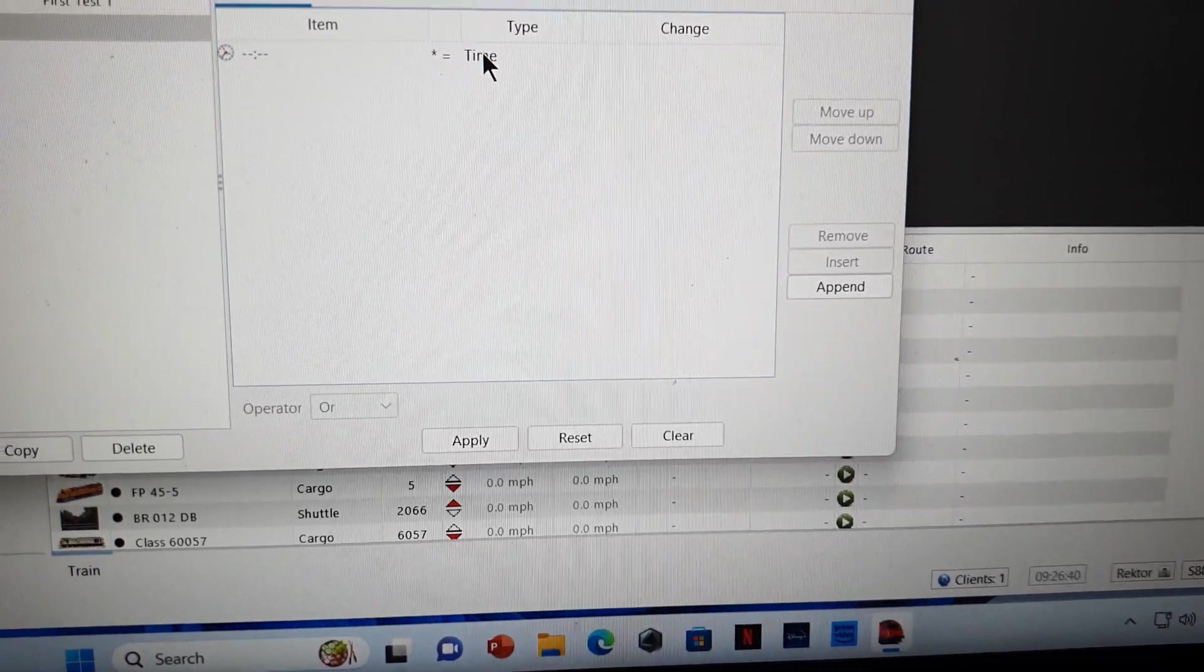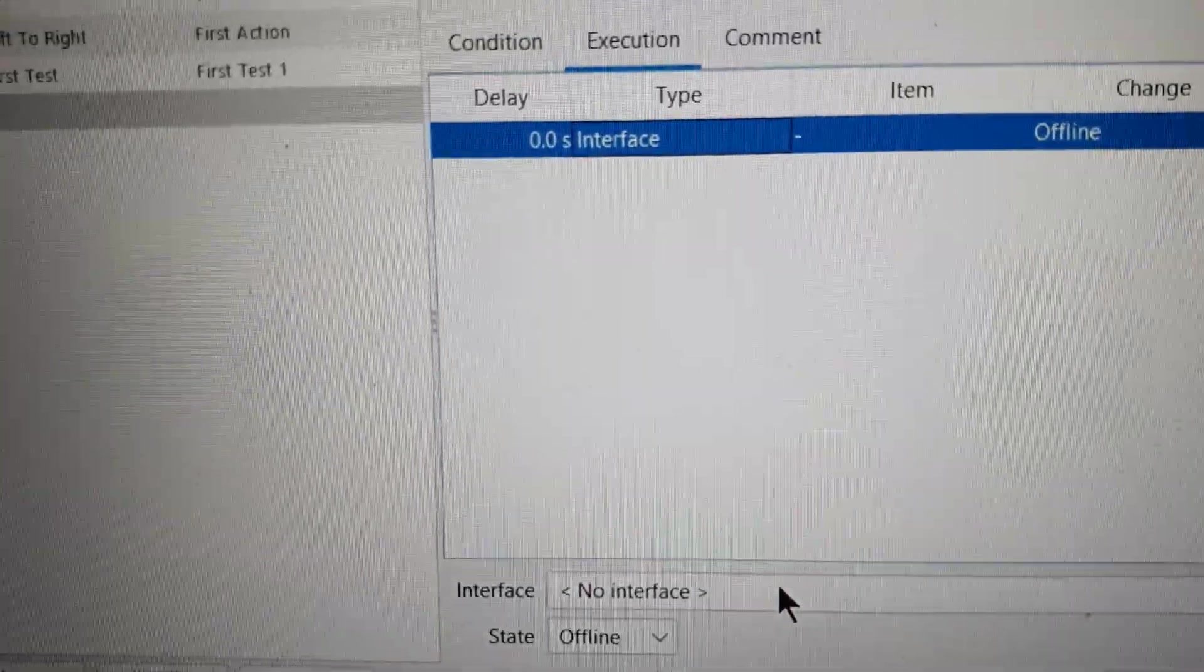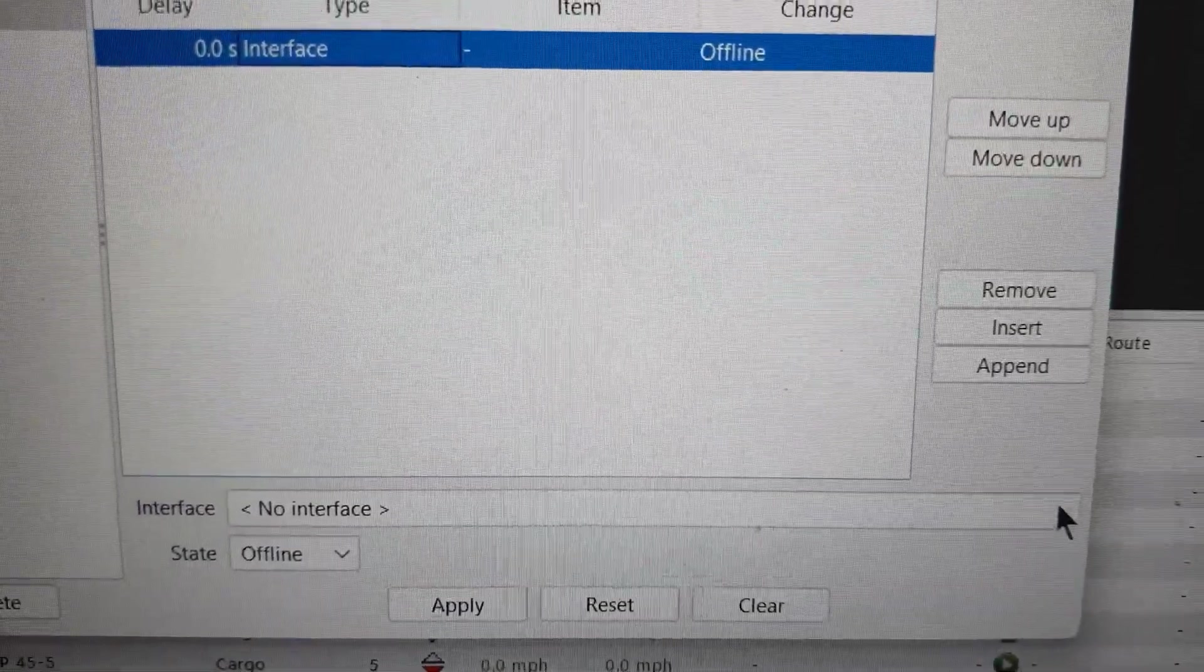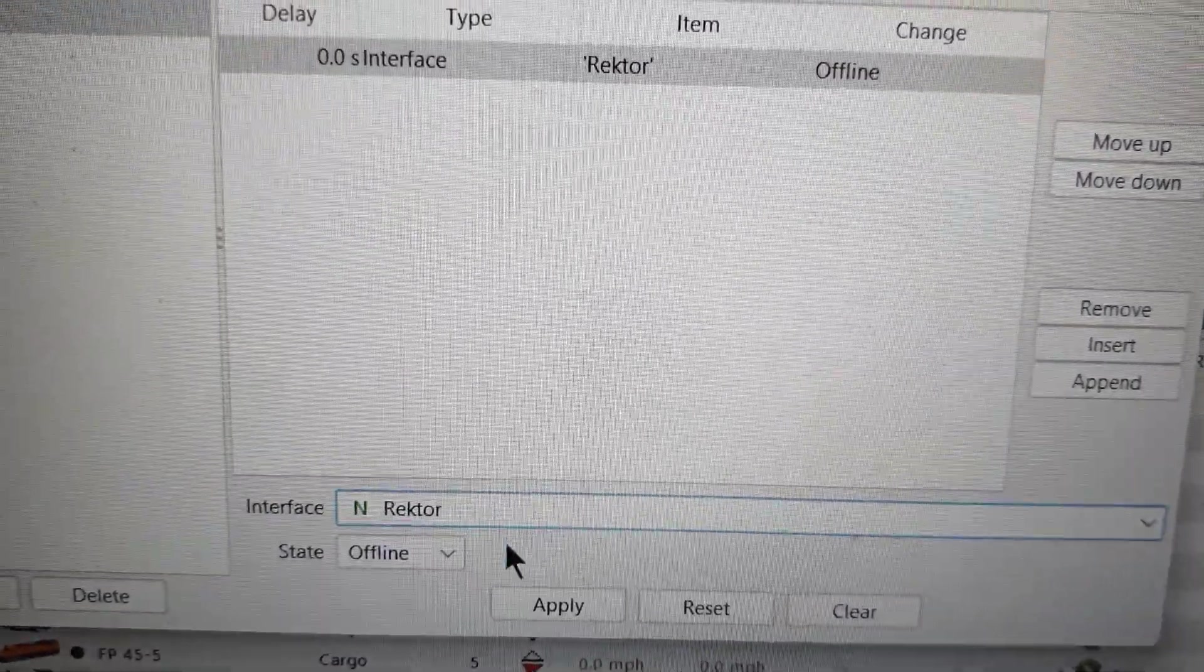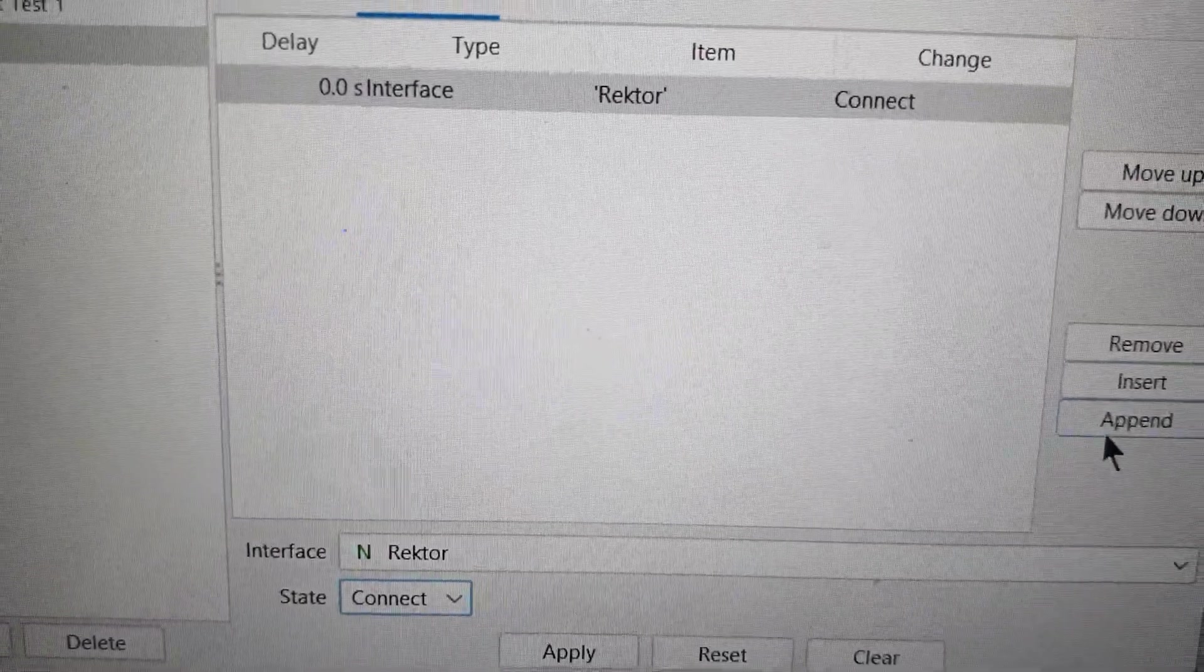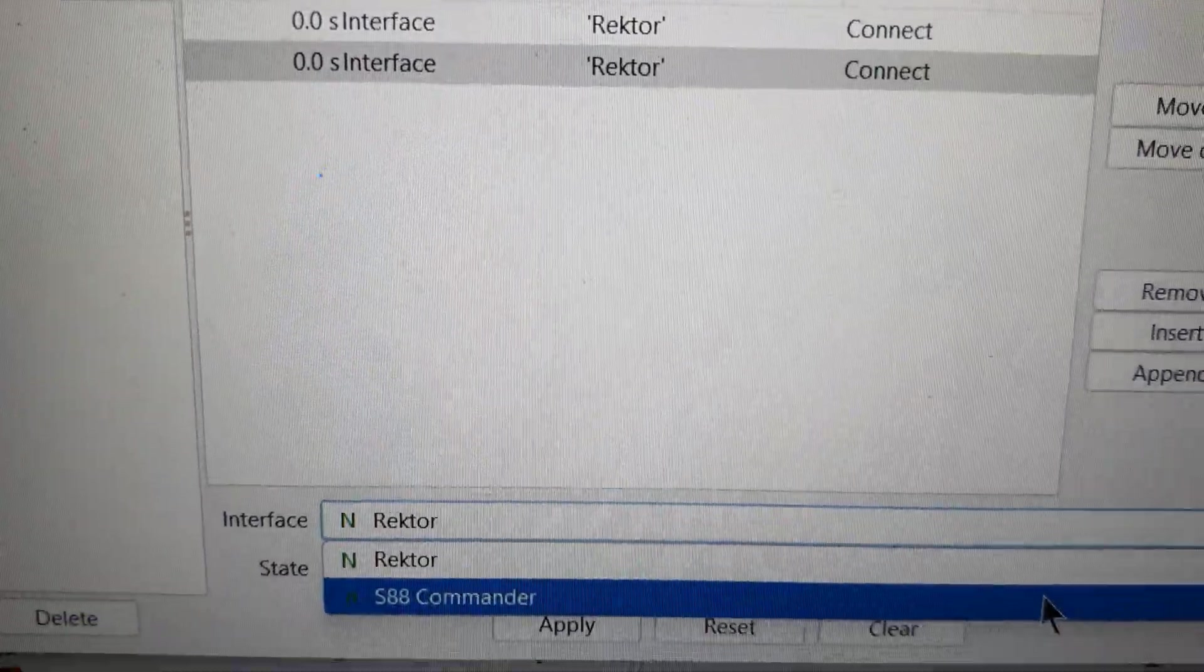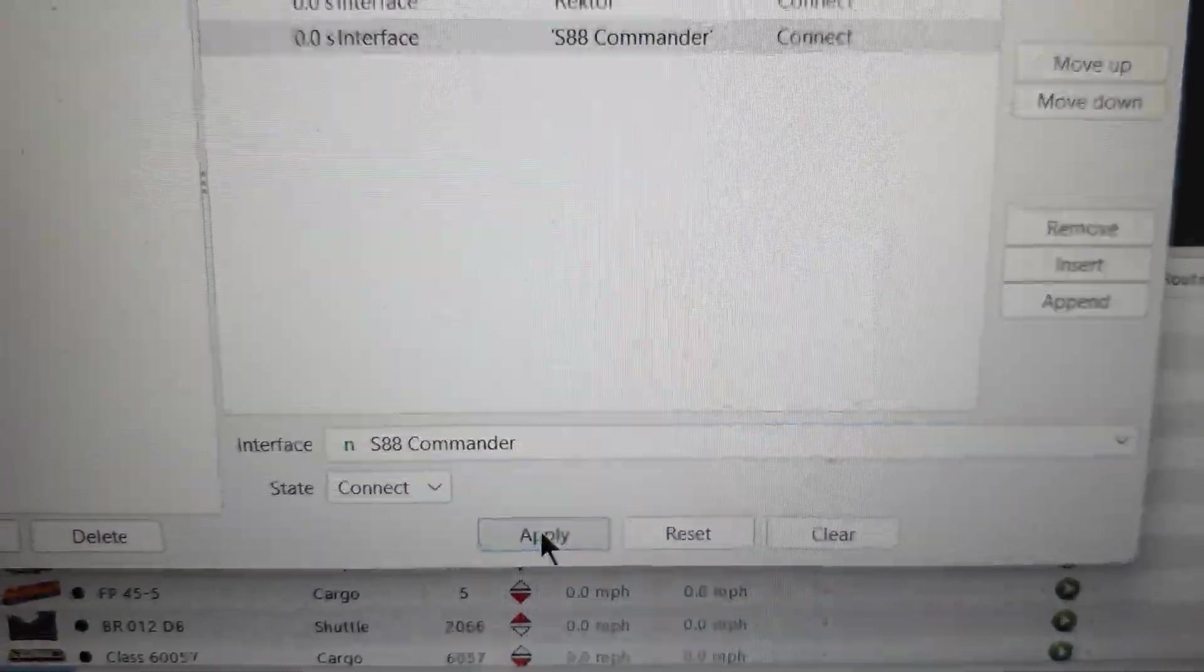It'll only do it every day if all the conditions are set right. We'll go from conditions to execution. The first thing that will come up here is interface, so you have to tell it that you want, in my case, Director on first and you want it to be online and connected. Then you click append again and in my case it's the Commander to get power and connect.